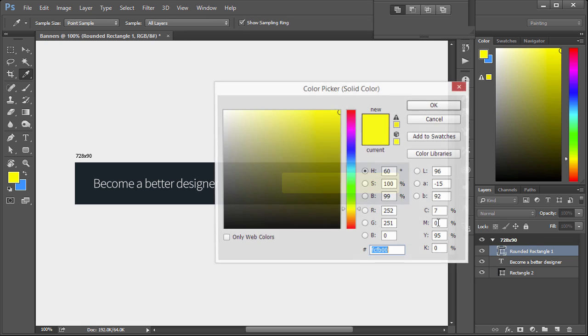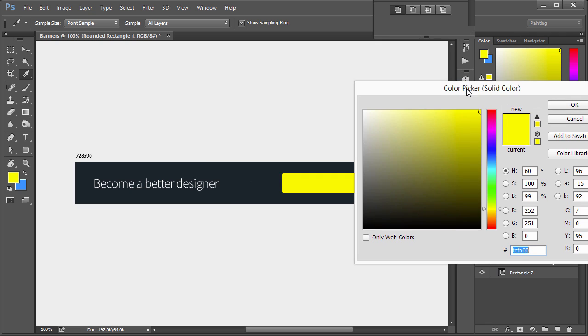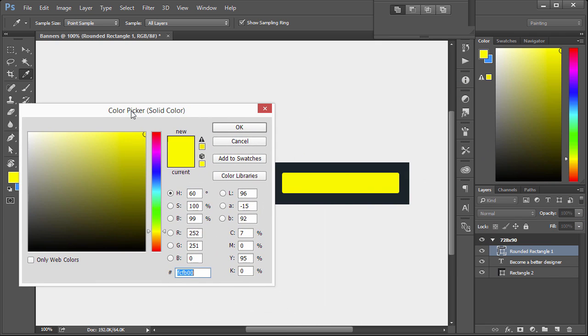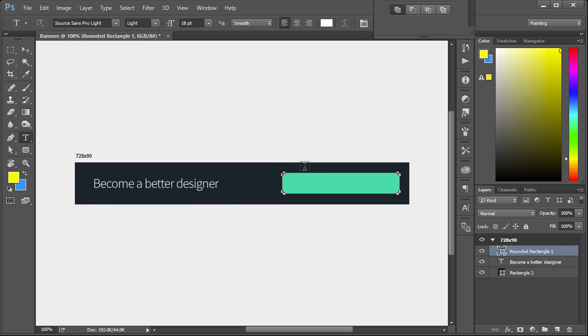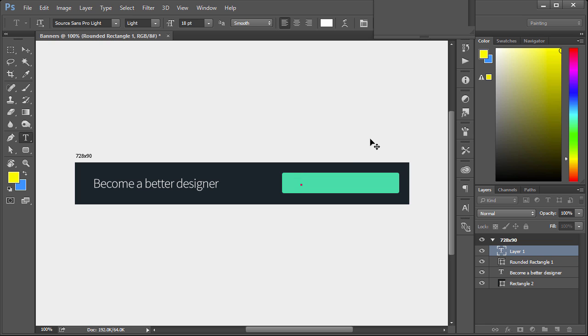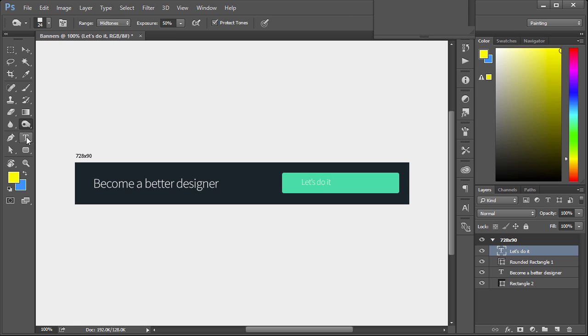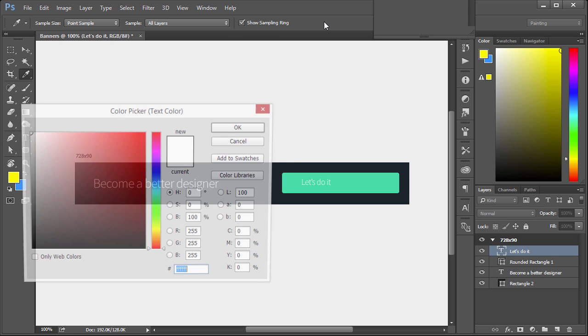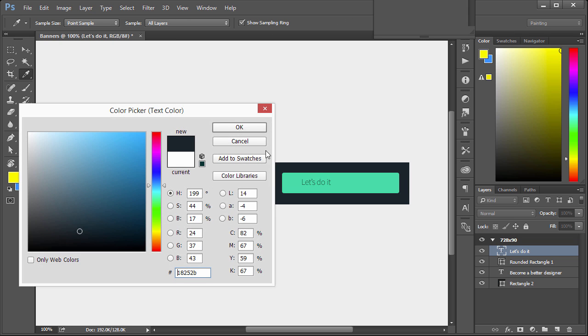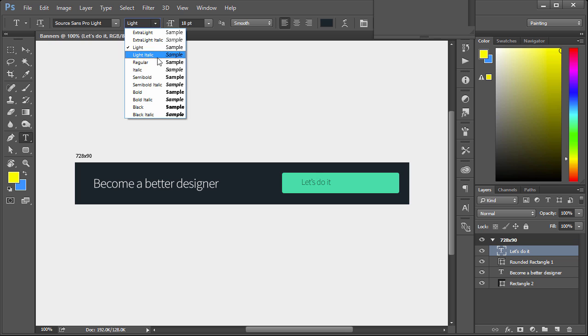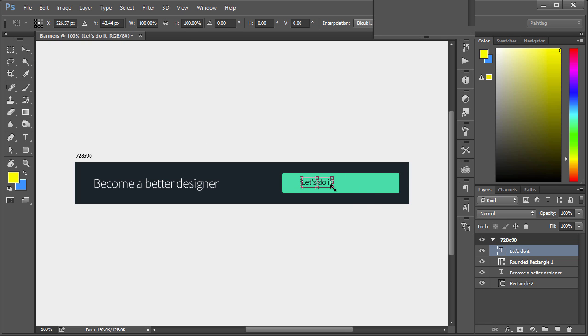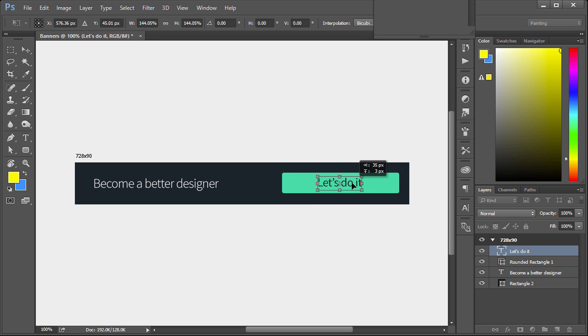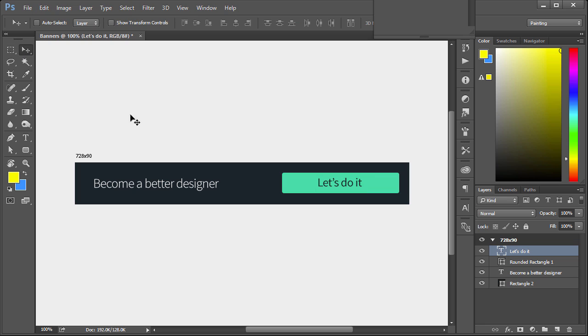I'll change that color as well. We'll change this to kind of like a teal color, a little bit darker, so that's 01DEA7. We'll give this some text as well. Hit Ctrl H, left click in here. We'll just say let's do it. Change the color to this background color. We'll change this here to regular or give it a little bit more thickness because it's just slightly smaller. Control T and we'll just center that up. Select the move tool and hit apply.